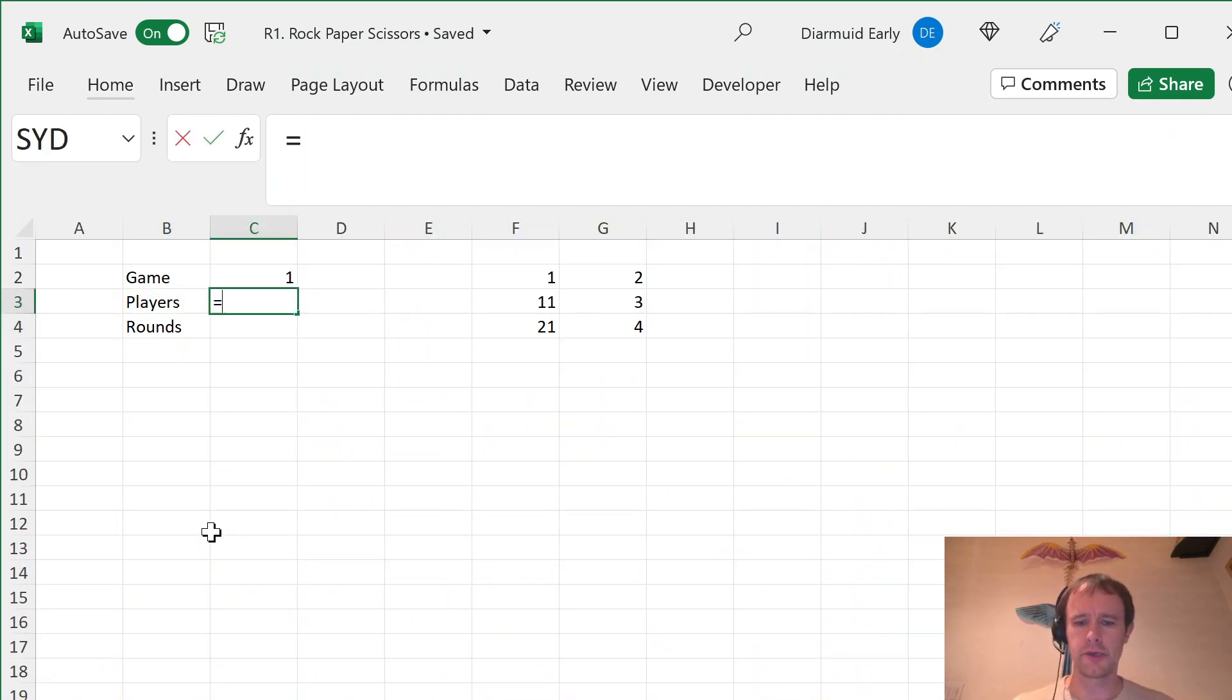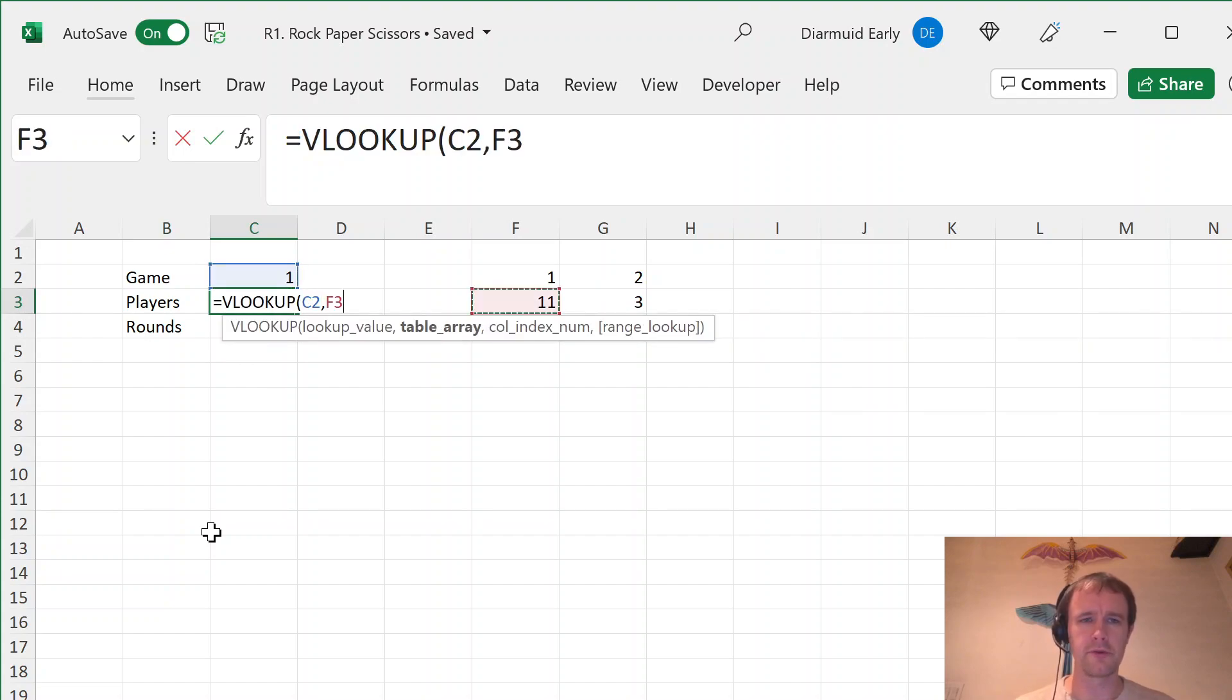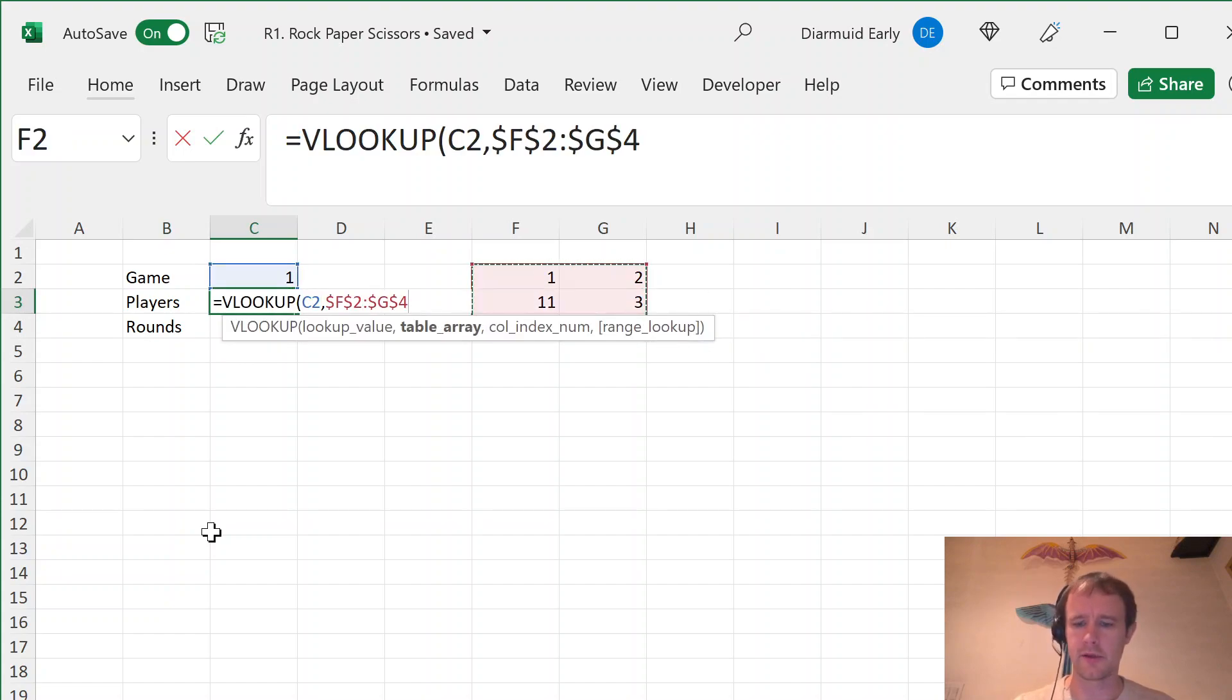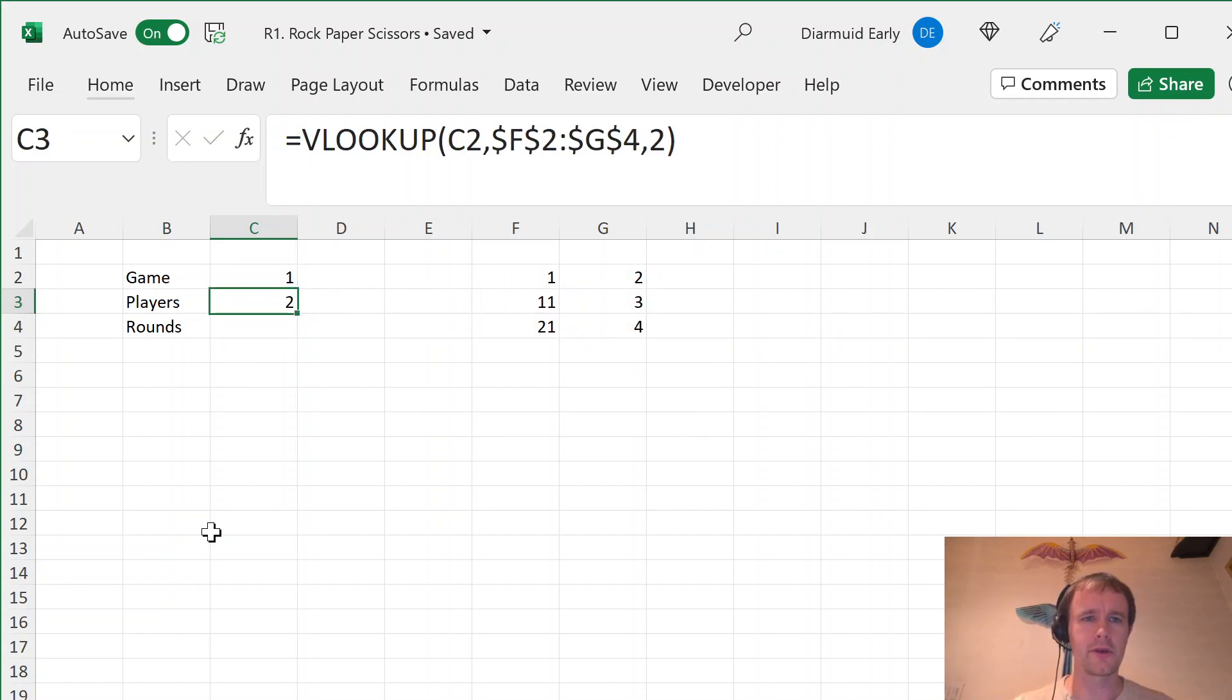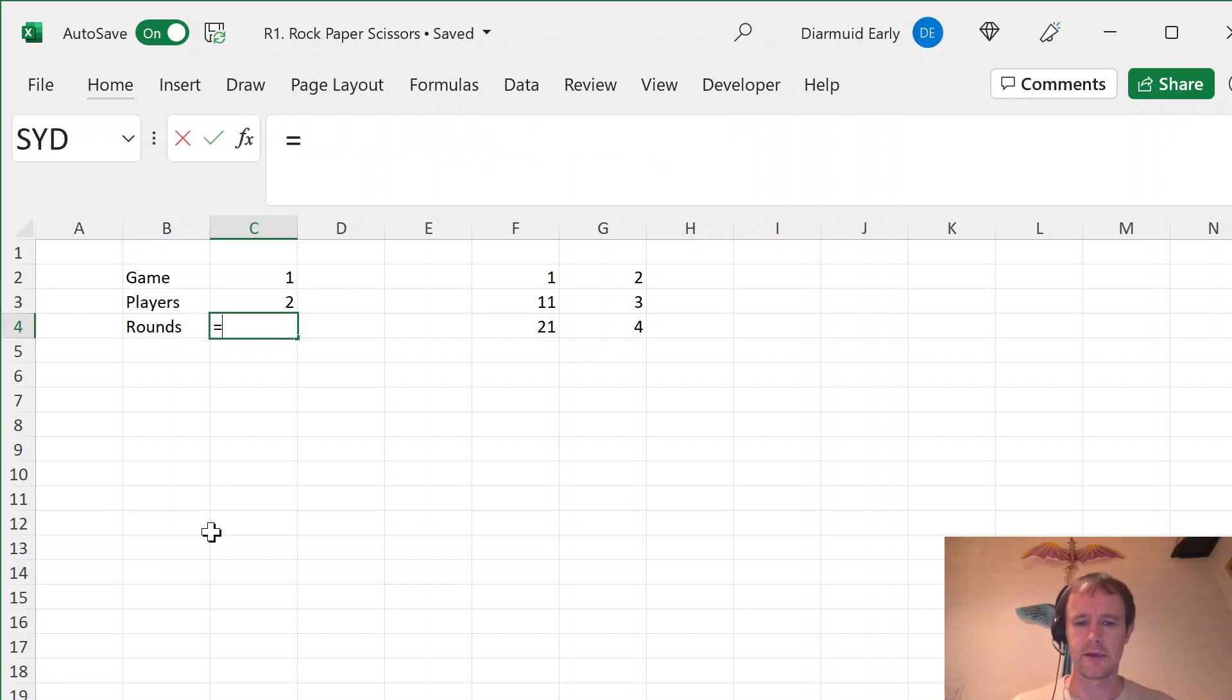So number of players, keep using VLOOKUP because it makes Dan Mayo mad. That's always a good thing. And then 60 divided by that.